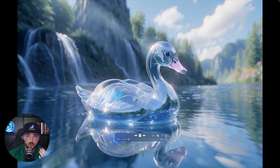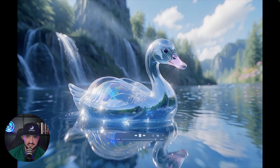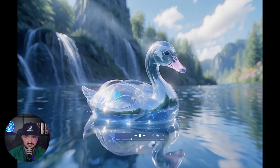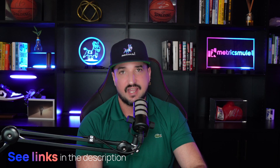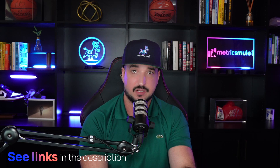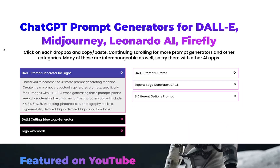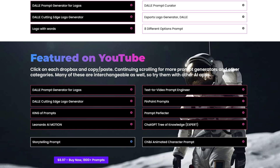These elements look amazing when utilized with Leonardo AI Motion. If I play this, look at this glass swan made with the new Glass Core element. The links in the description will give you access to the mega prompts database and a page on my website where you can copy and paste the whole prompt generator yourself, listed under the section called 'Featured on YouTube.'